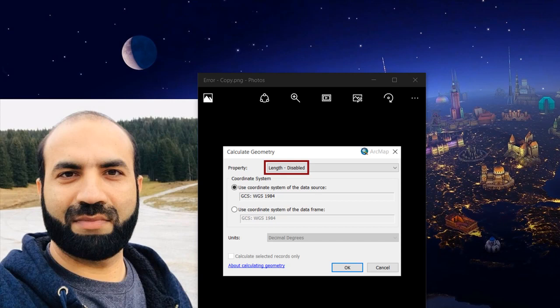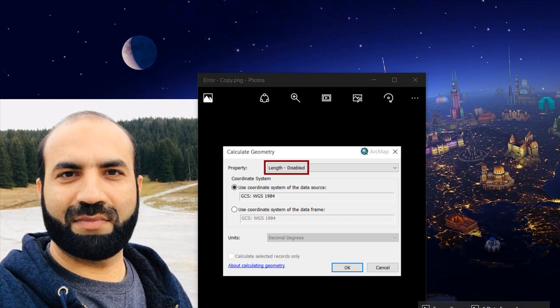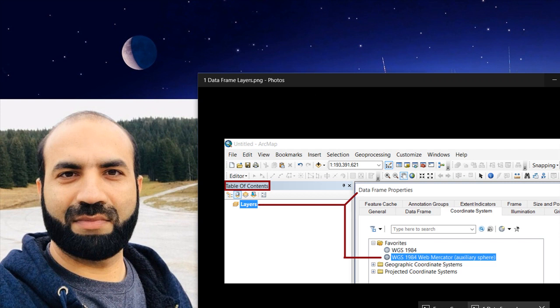Assalamu alaikum, this is Khalid Mahmood. Today I want to show you how to fix this problem: length disabled while you're going to calculate the length of all polyline features using Calculate Geometry in ArcMap.